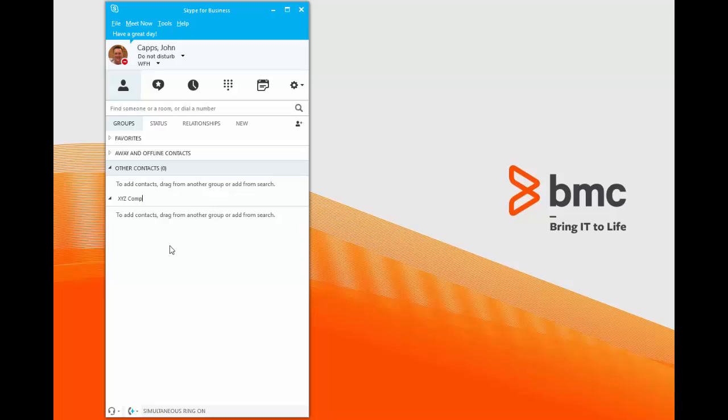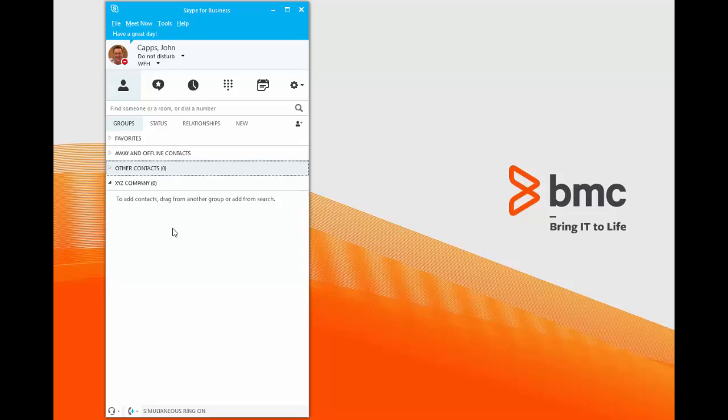XYZ Company, for example. And then you can move your new contacts into that XYZ Company group.